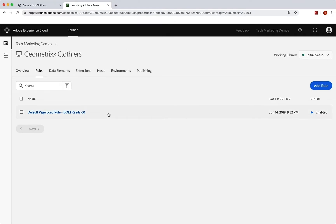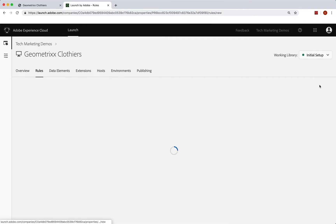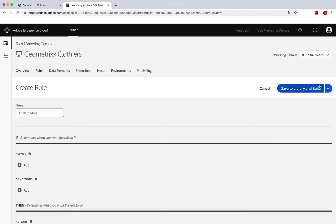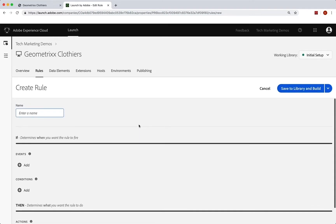This is where it comes into why we set this one at DOM ready 60, because we're going to add a rule and we're going to want this one to actually run before the default page load rule. The reason is because we're not going to send a beacon with this one because we don't really want to send two beacons. We want to set the variables and then send the beacon with the default page rule.